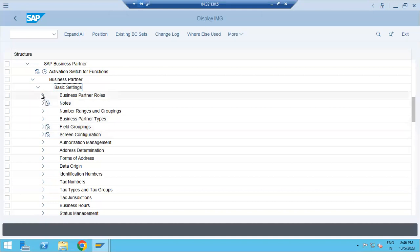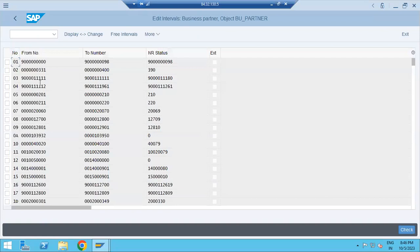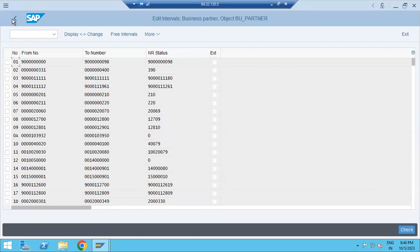In Cross Application Component, go to SAP Business Partner configuration. Under Basic Settings you can define number ranges and BP roles. When defining number ranges here, you are defining them for the business partner, not for the vendor. The vendor number ranges are already assigned at vendor account group level in OMSJ. BP number is different from vendor number.